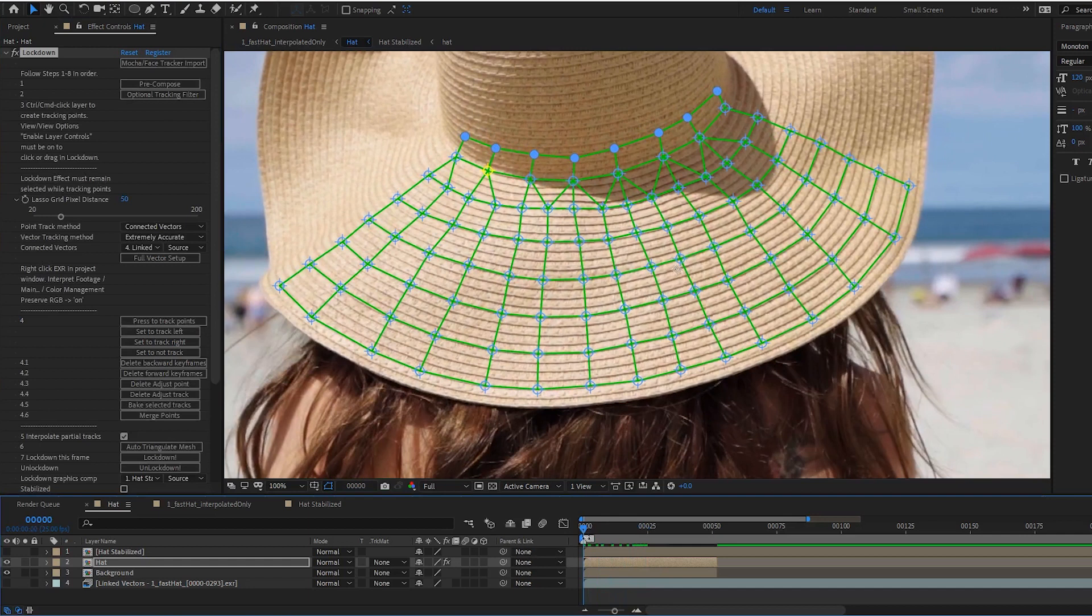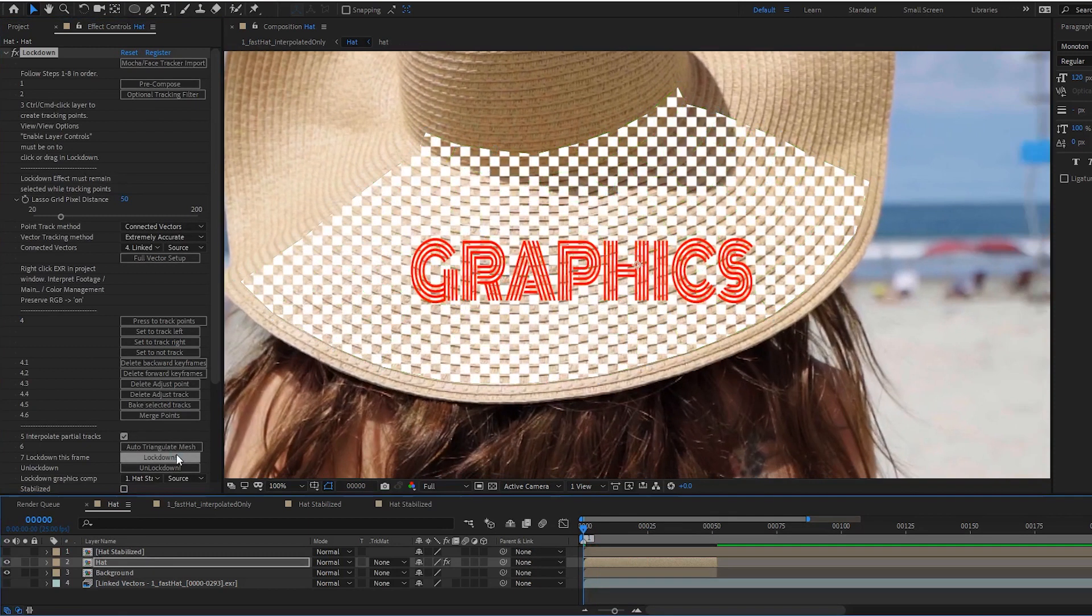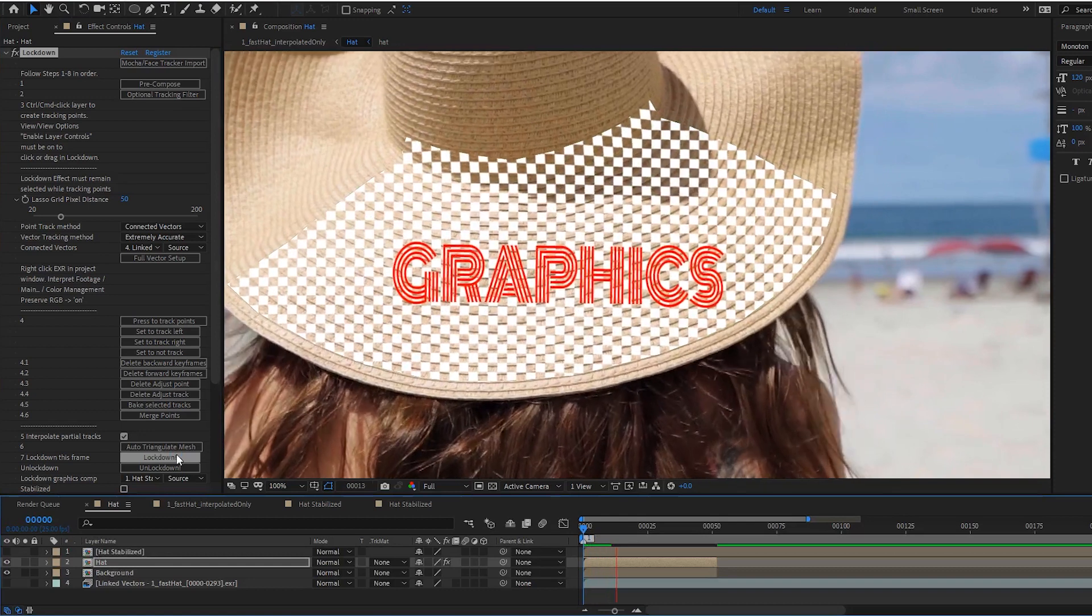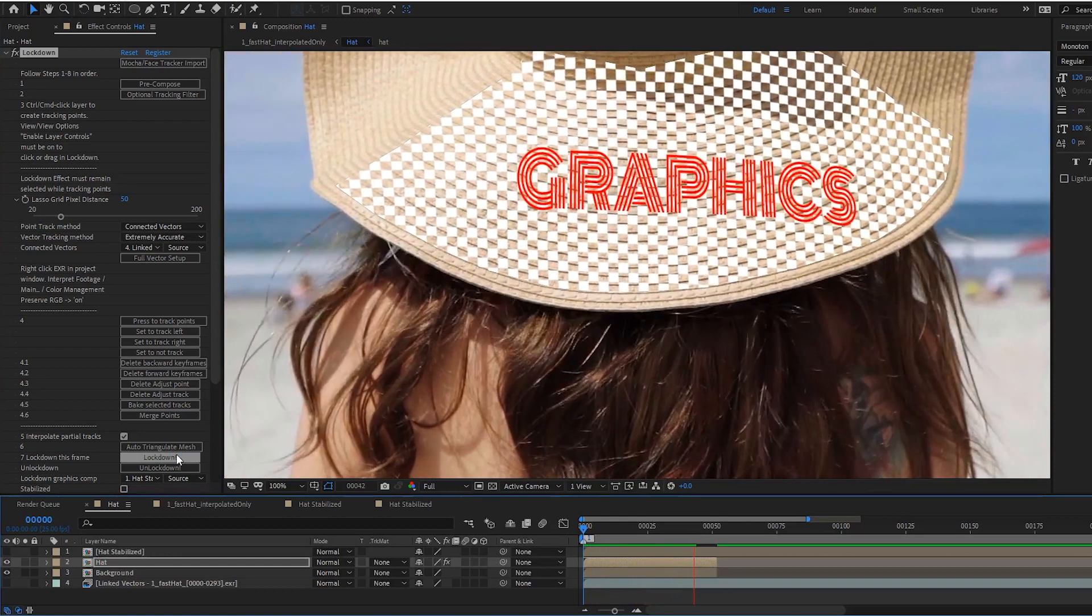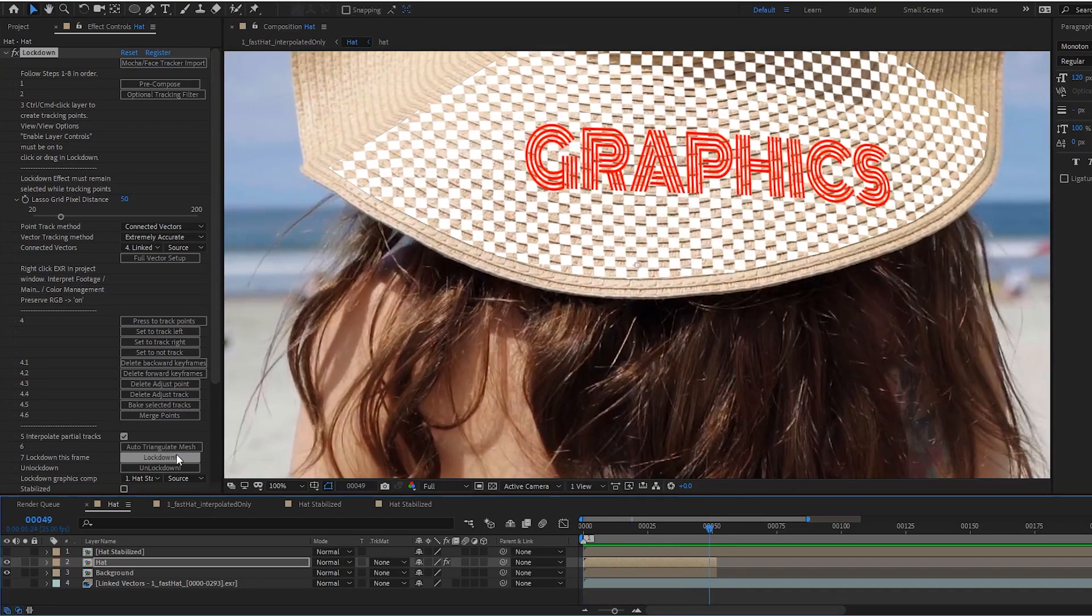And when I move back to my hero frame and press lockdown, the new points are included in the mesh and I can see my graphics again.